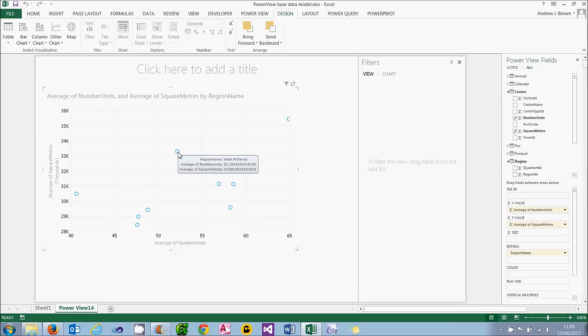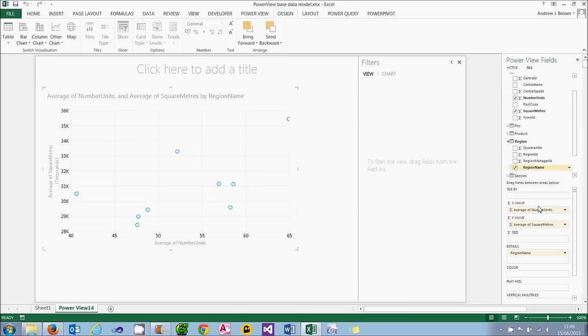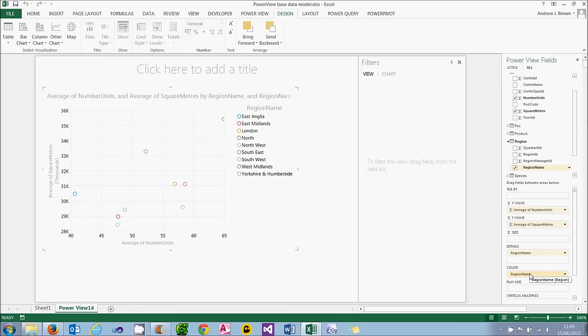It would be nice if I could see these colour coded. So what I'm going to do is take the region and not only have it as the details, but also as a colour. So when I release the mouse button, I get a legend showing me which region is which.